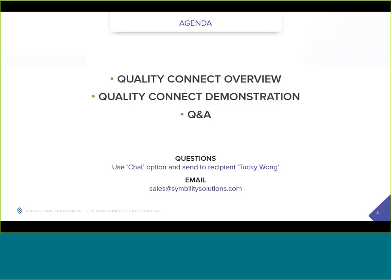You can submit questions to Tucky using the chat option in the WebEx participant panel on the right side of your screen. All you need to do is select her name — Tucky Wong — in that chat area, type in your question and send it. She'll gather those questions, and time permitting at the end of the session she'll let me know, and I'll answer as many as possible. If I can't get to a question, you can contact your account manager, call our help desk, or email sales at SimbilitySolutions.com.